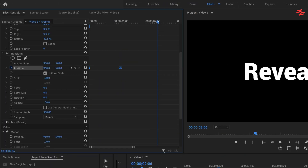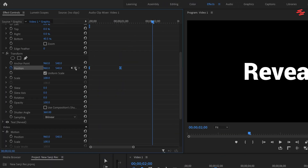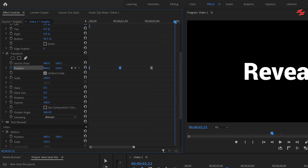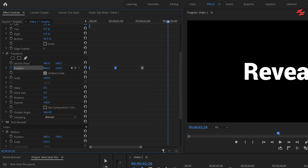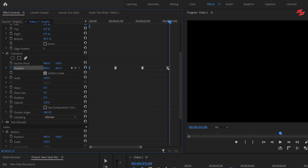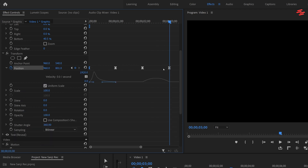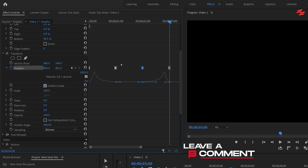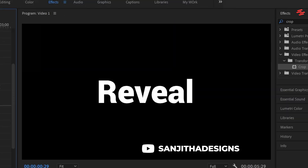Now let's create the Text Go Back animation. After a few frames, create a new Position keyframe. Move the playhead one second forward, select the first keyframe, and drag it holding the Alt key. Once again, expand the Position property and select the final keyframe. Drag this blue handle all the way to the right to adjust the graph. And there you have it.